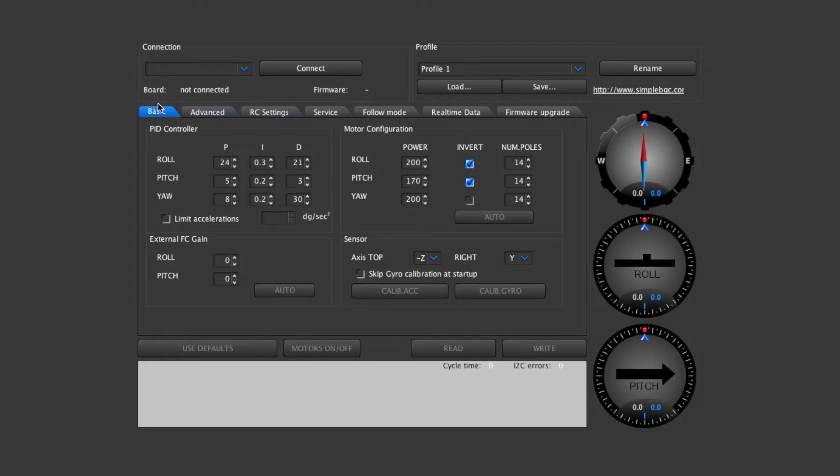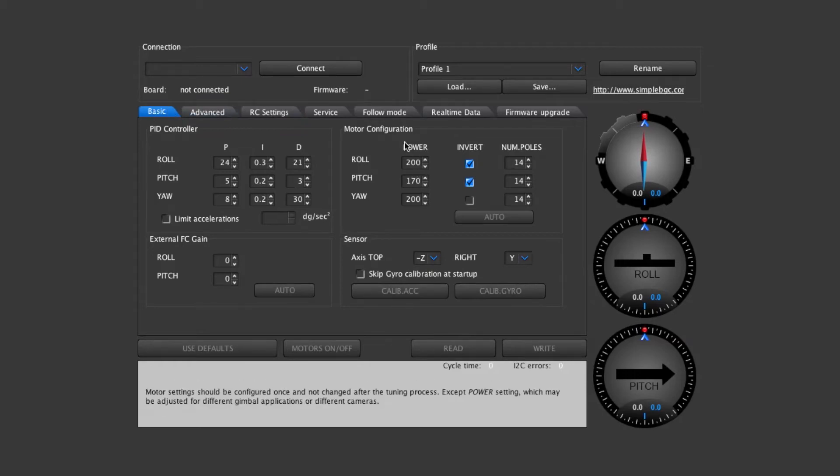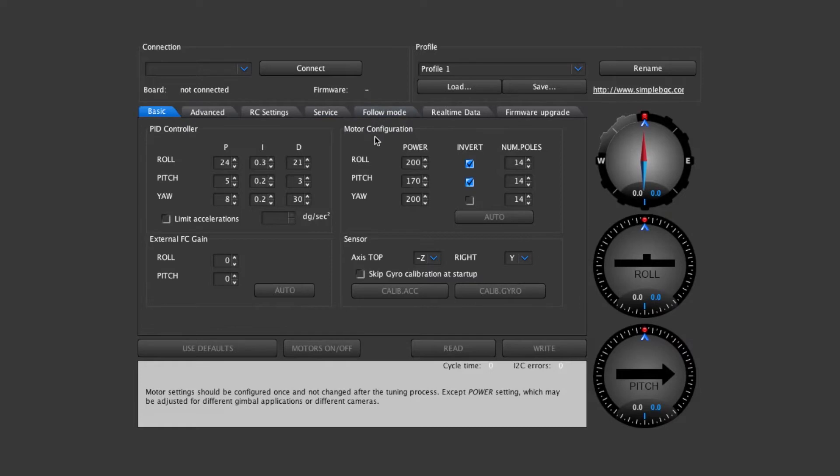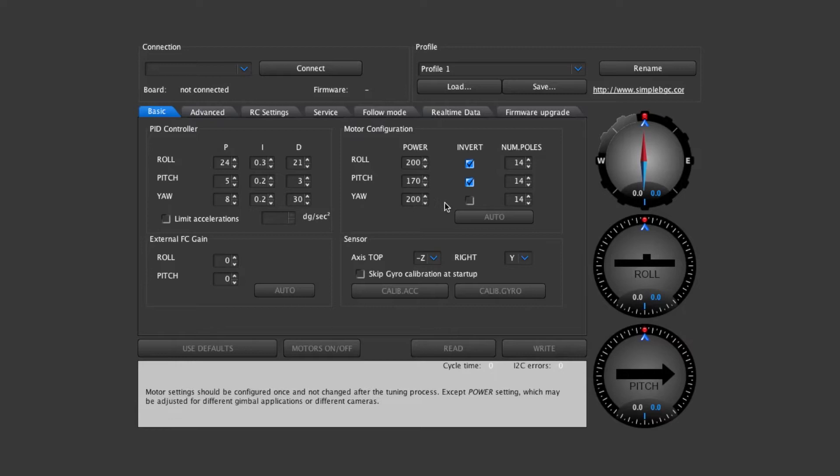On the basic page you'll see over here the motor configuration and right now we have the power set to 200, 170, and 200. If these values are too high then your motors could start to overheat so it's something to be aware of.